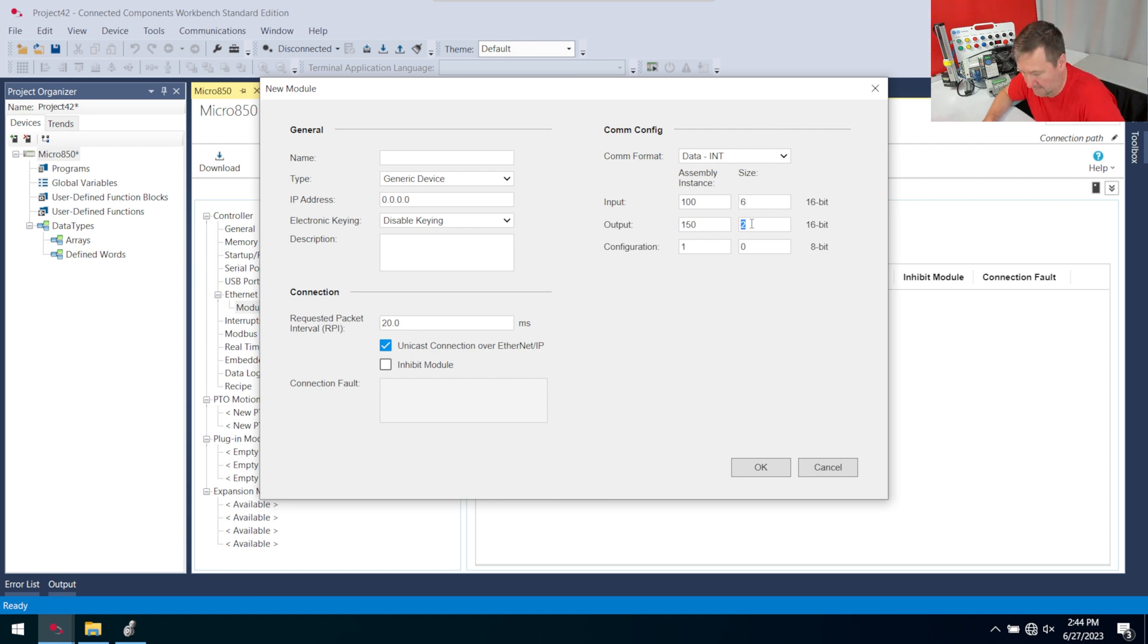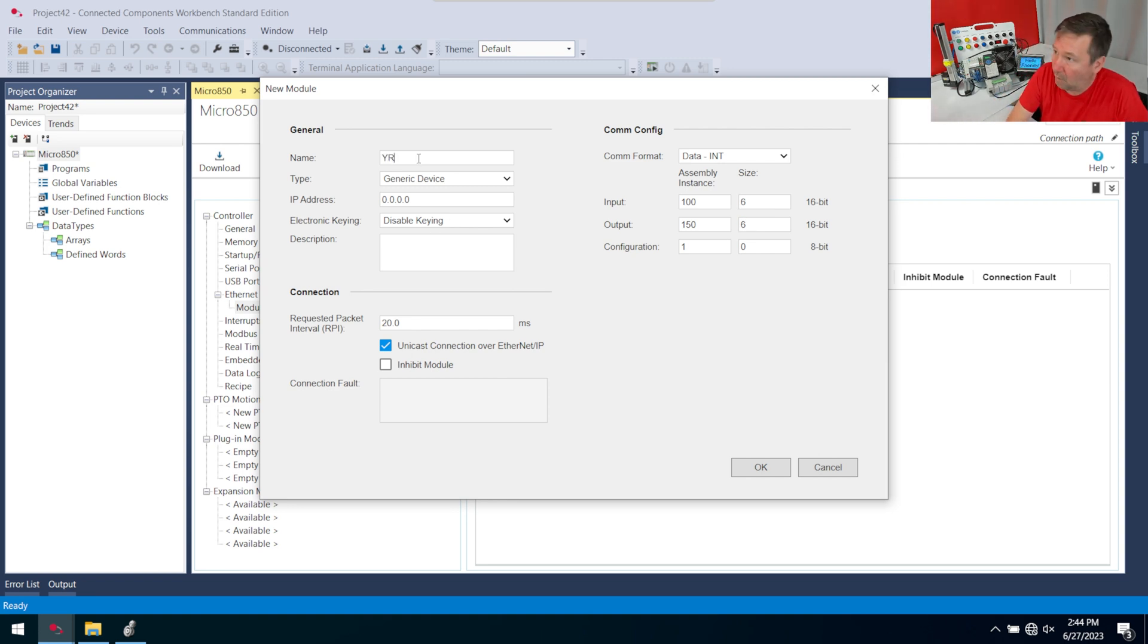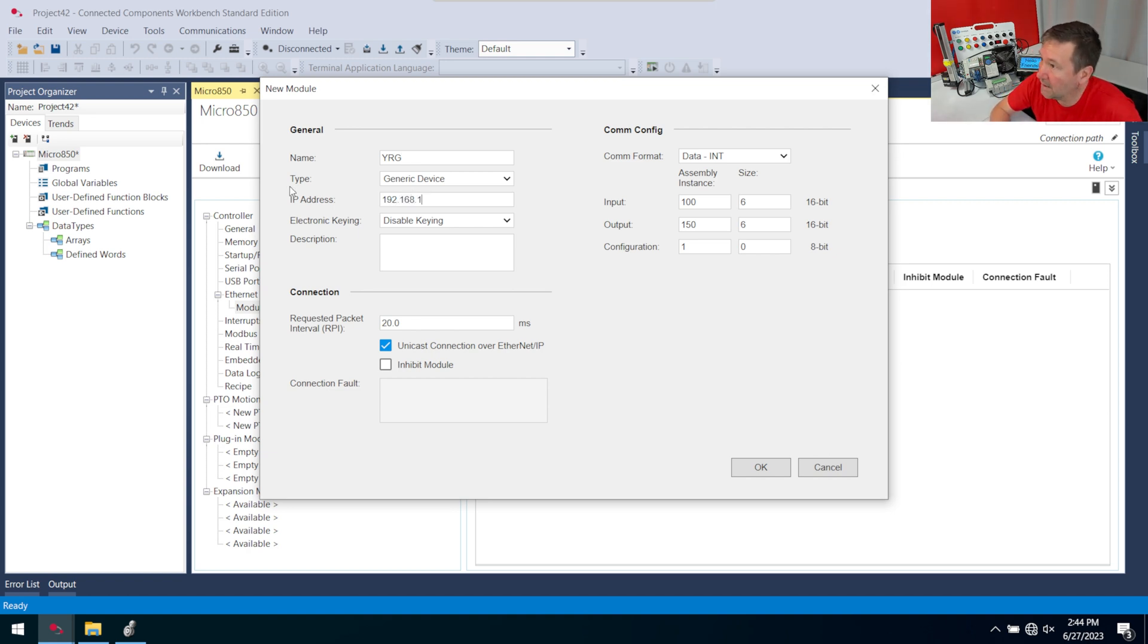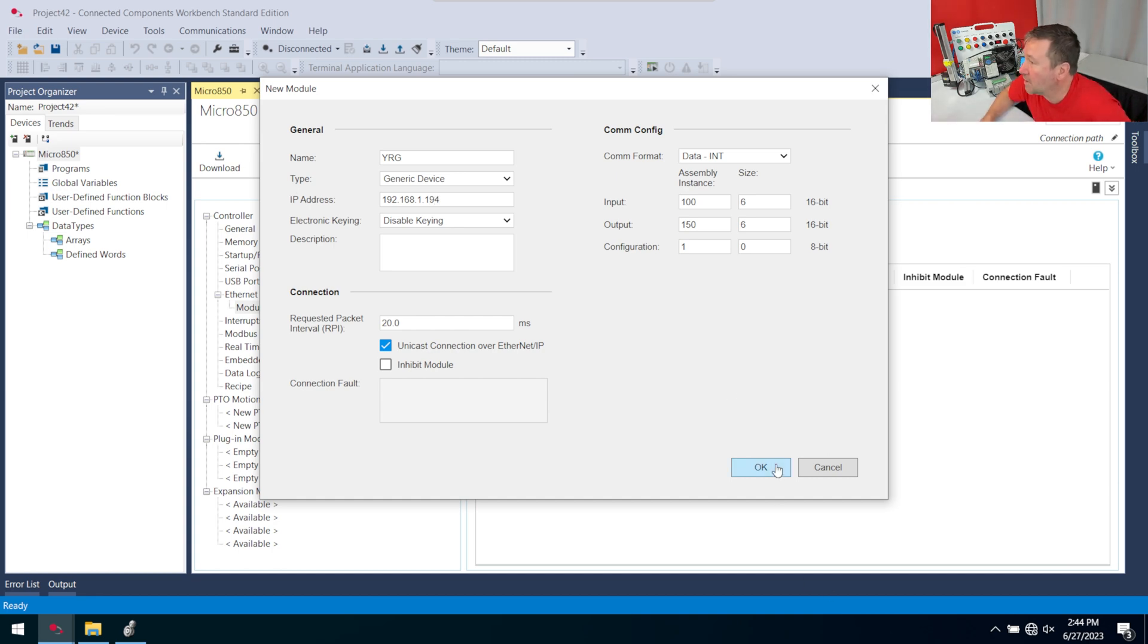150 and 6, and I'll give it a name of YRG, and its IP address is 192.168.1.194. OK.